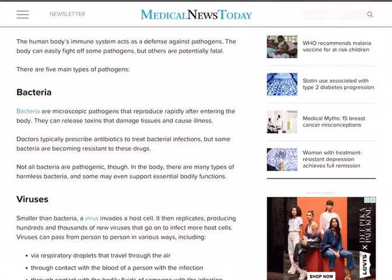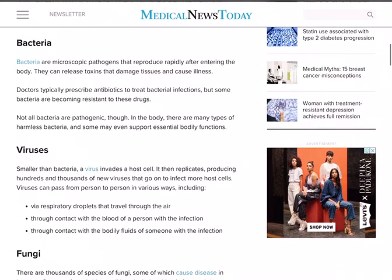There are five main types of pathogens. The first one is bacteria. Bacteria are microscopic pathogens that reproduce rapidly after entering the body. They can release toxins that damage tissues and cause illness. Doctors typically prescribe antibiotics to treat bacterial infections, but some bacteria are becoming resistant to these drugs — this is a warning bell for us. Not all bacteria are pathogenic; there are many types of harmless bacteria in the body.